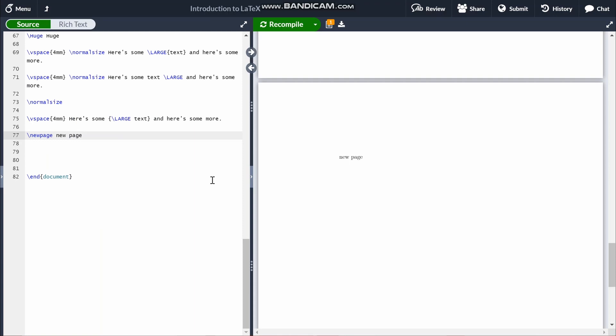Now let's move on to math mode. Math mode has two main modes: inline mode and display mode. Inline mode is mainly for maths within a paragraph or within some text — say if you're describing an equation and want to use the equation within a sentence. Display mode is for everything else, like standalone equations or most of the maths you'd be doing that you wouldn't need to be explaining.